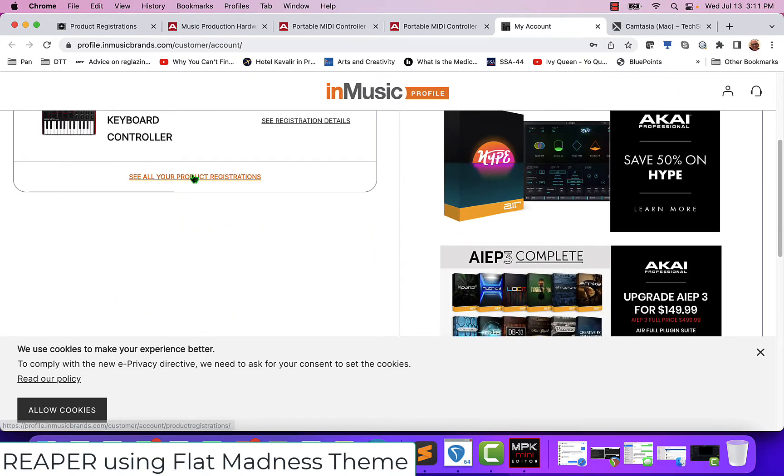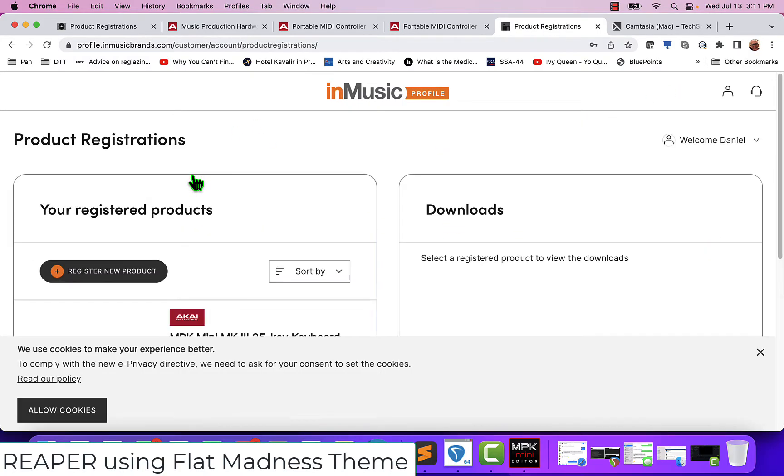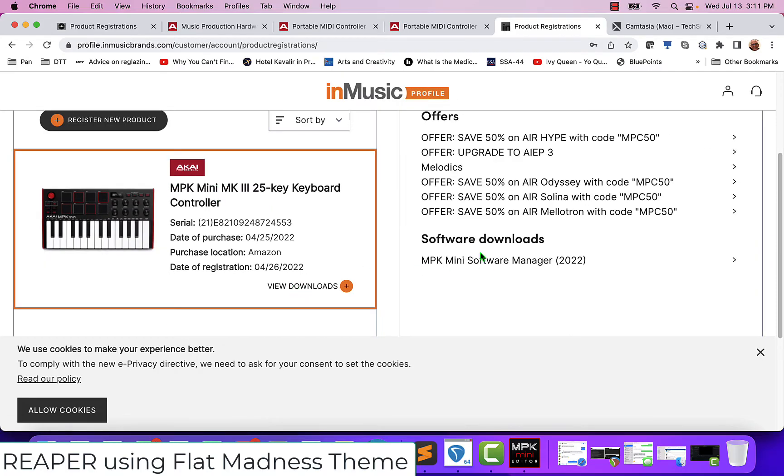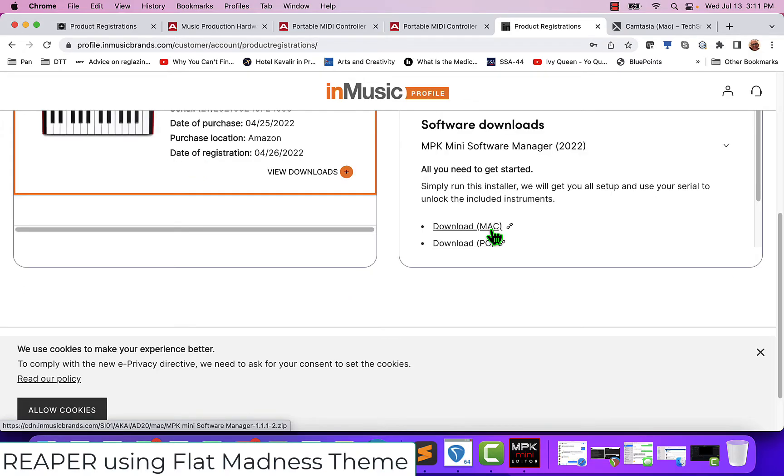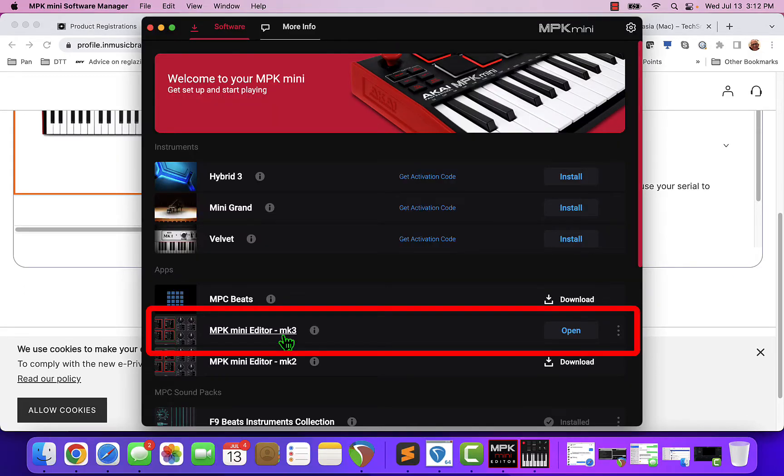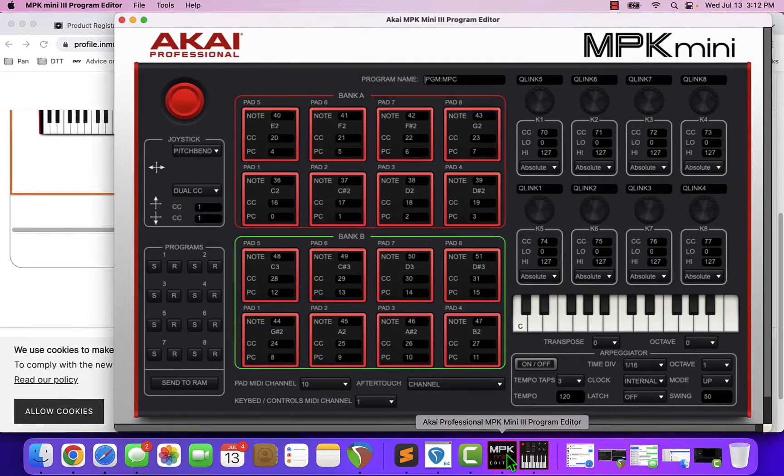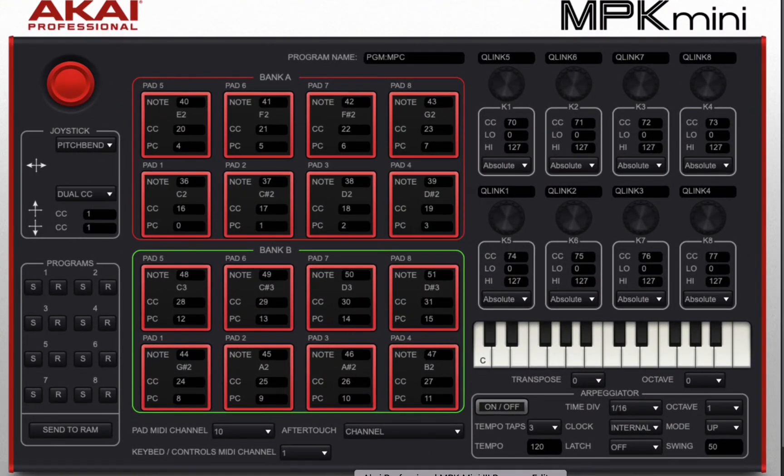And you're going to go in and look at all of your product registrations and view your downloads. And there's your Software Manager. You'll download your Software Manager, and from here you can download your MPK Mini Editor which is what lets you make adjustments to how the keyboard is set up.